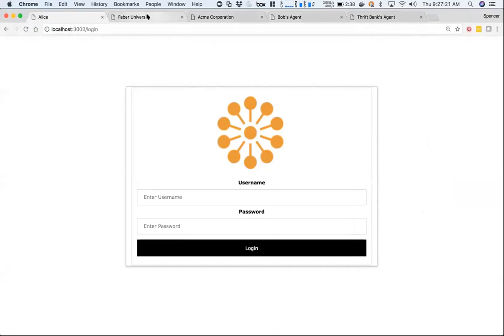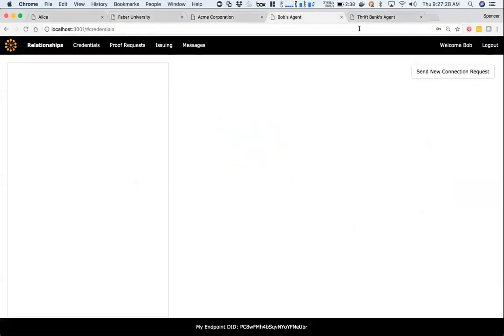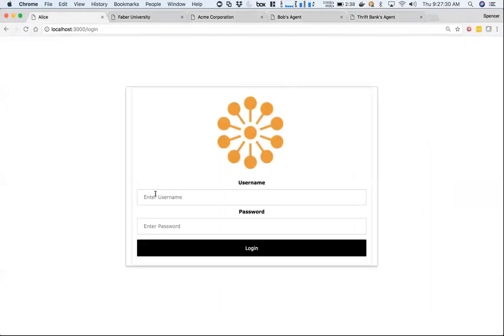I have five tabs here. I'm going to ignore Bob and Thrift for this particular demo, but they're just other agents. I'm going to log in as Alice.